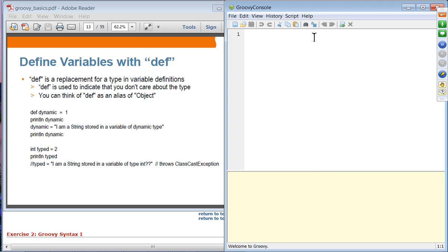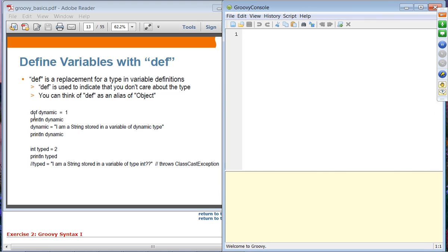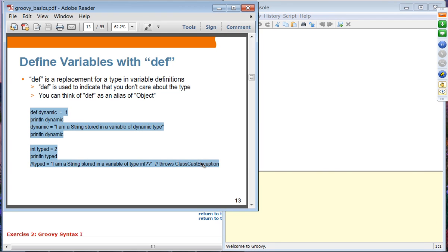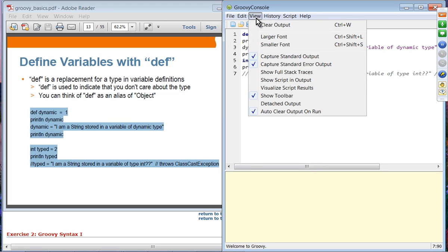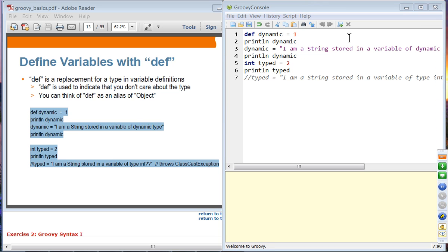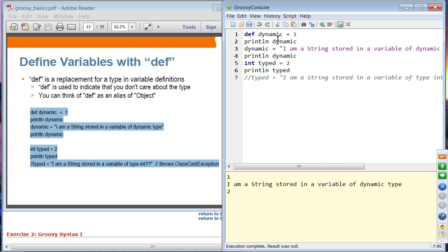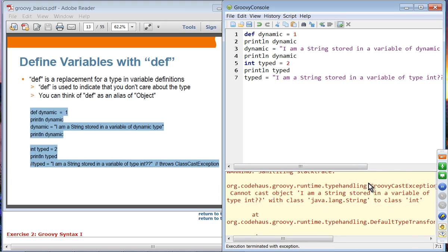This is the Groovy console — a GUI version of Groovy shell. Copy this code and execute it. It displays '1' for the integer assignment and then displays the string type. In the Java-style code, I assign two. If I then try to change the type, it will throw a GroovyCastException.